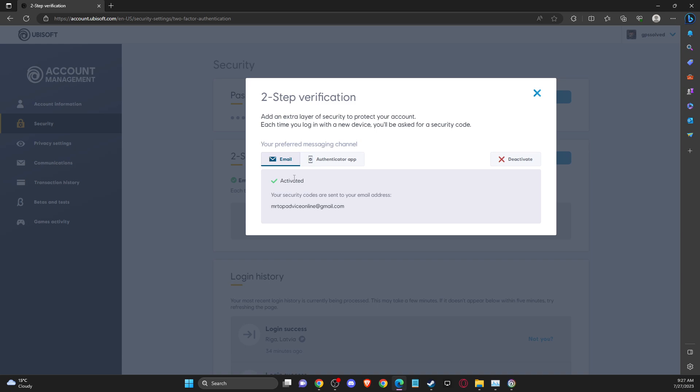And after you put your code that you got from email, your account will be, your, in your account will be activated to FA, right?